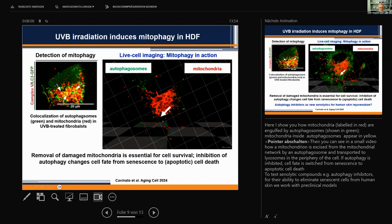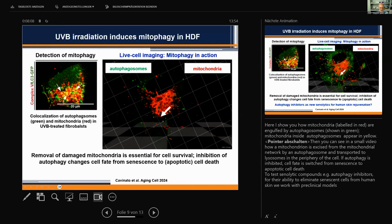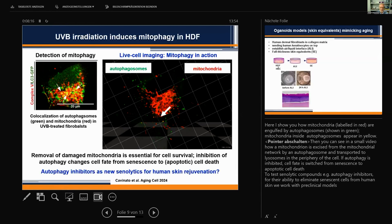We found that damaged mitochondria must be removed for cell survival, and that inhibition of autophagy changes the cell fate from senescence to apoptotic cell death. This inspired us to think of autophagy inhibitors as new senolytics for human skin rejuvenation.